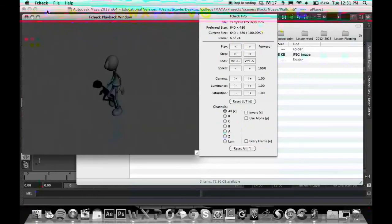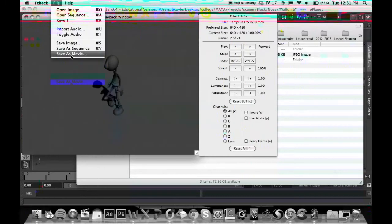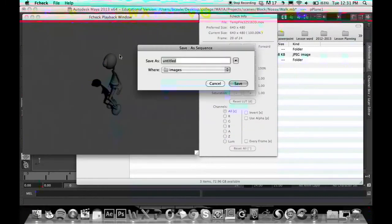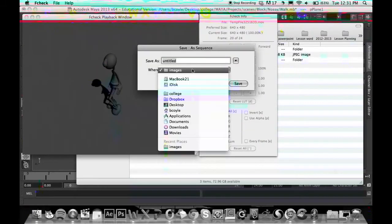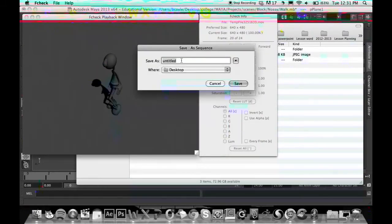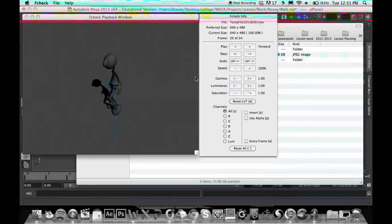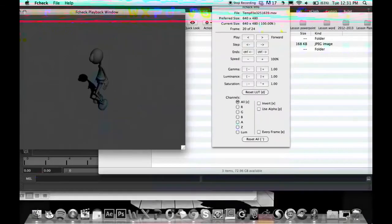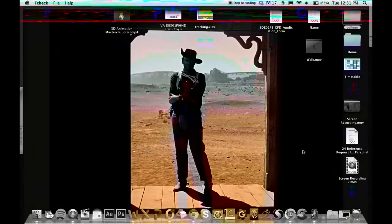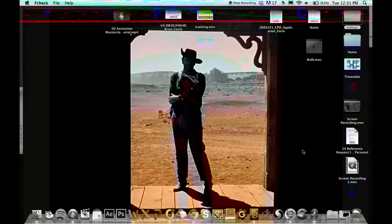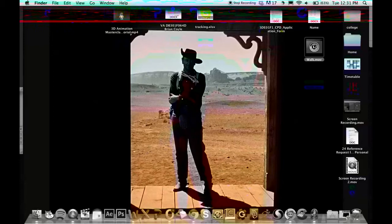Now once you are happy with that, just go File, Save as Movie. I'm just going to save mine to the desktop. Call it Walk, and save. This here should be done with no transformations, and should be done in about five seconds. And there it is there.